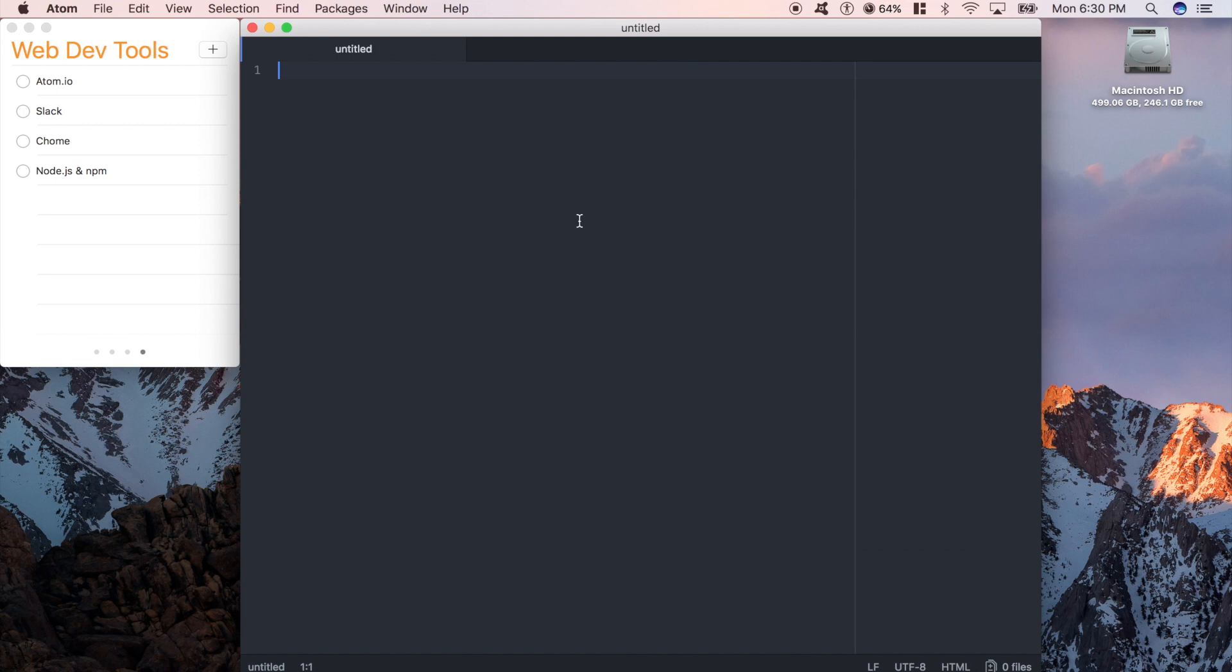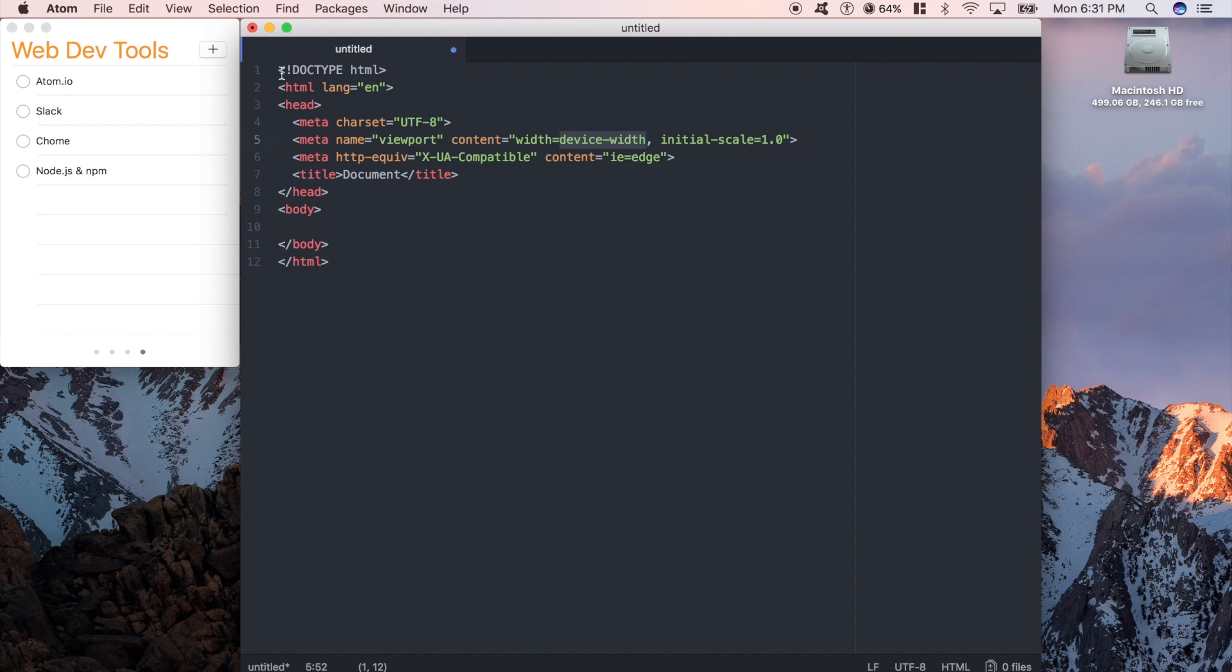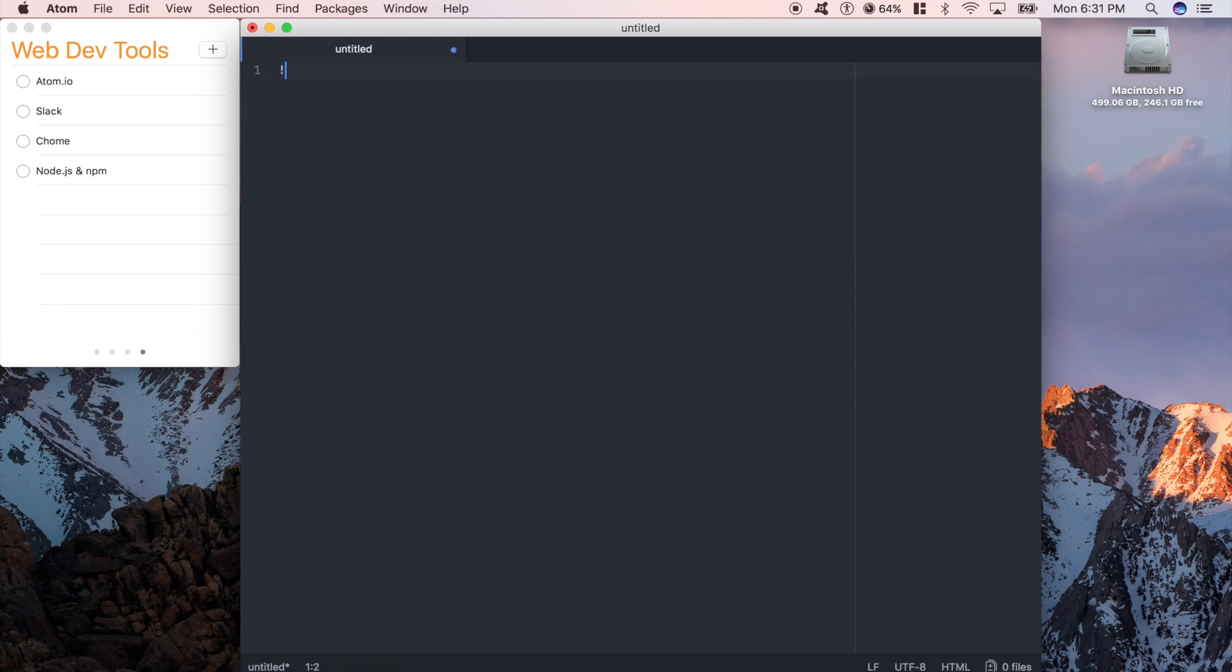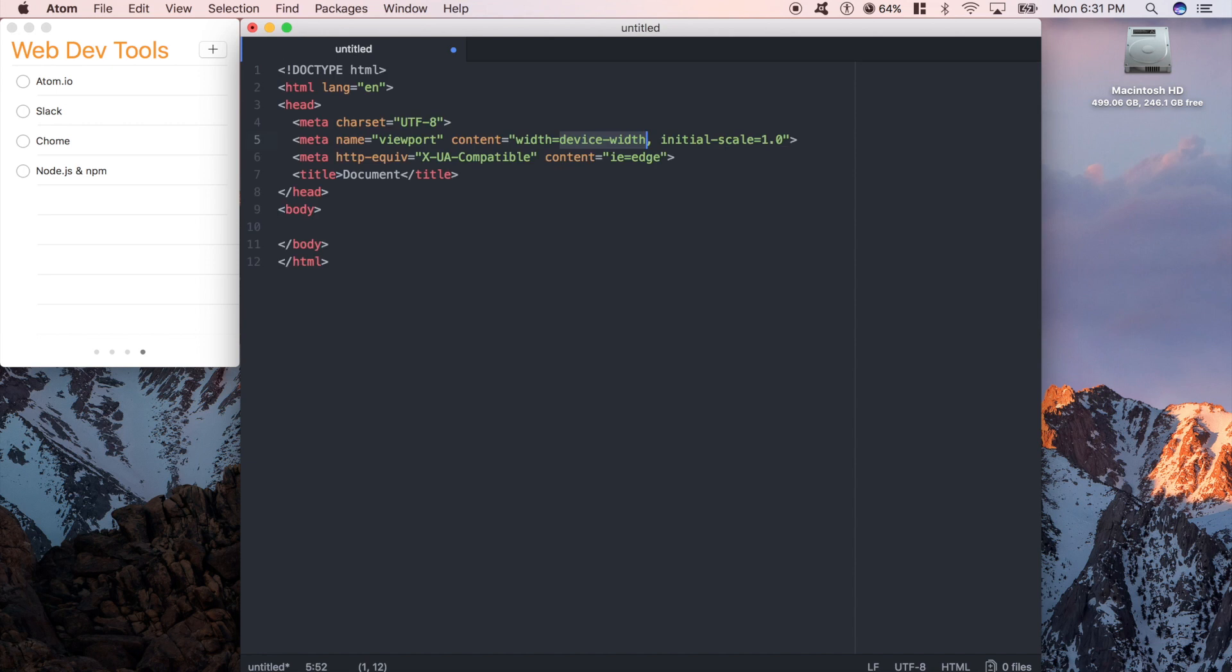Cool. If you haven't used Emmet before, it's a really powerful tool to help you write code way faster. Starting web development, you're going to have to learn to code just a basic page. But with Emmet, all you have to do is type an exclamation point and push tab, and it generates it all for you. Makes it really easy.